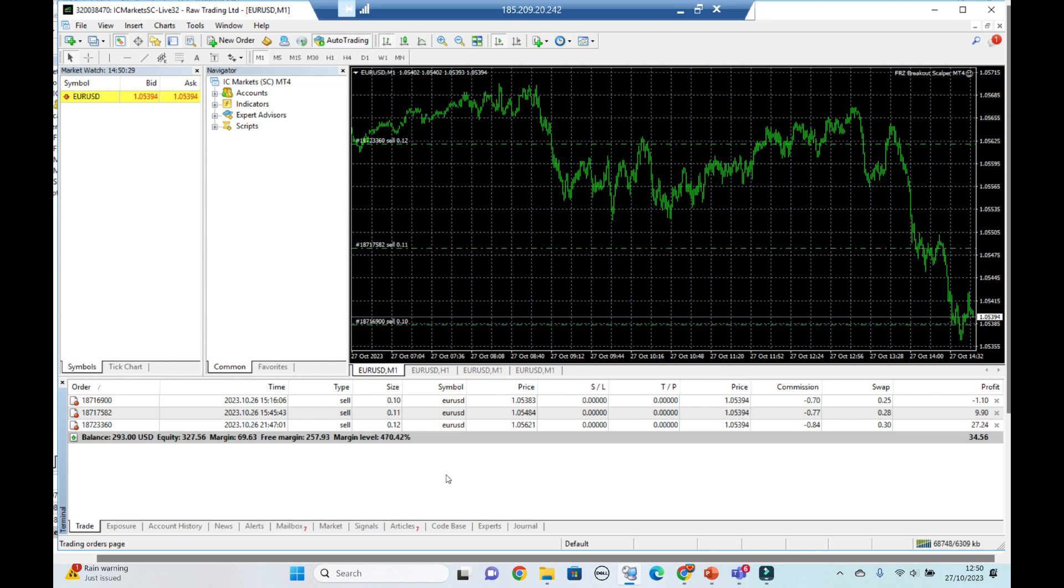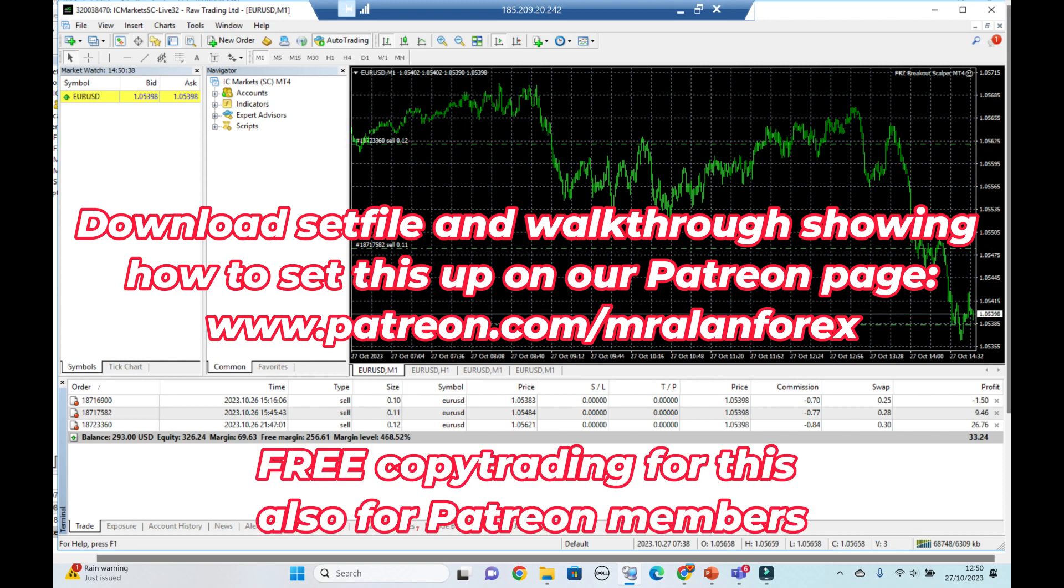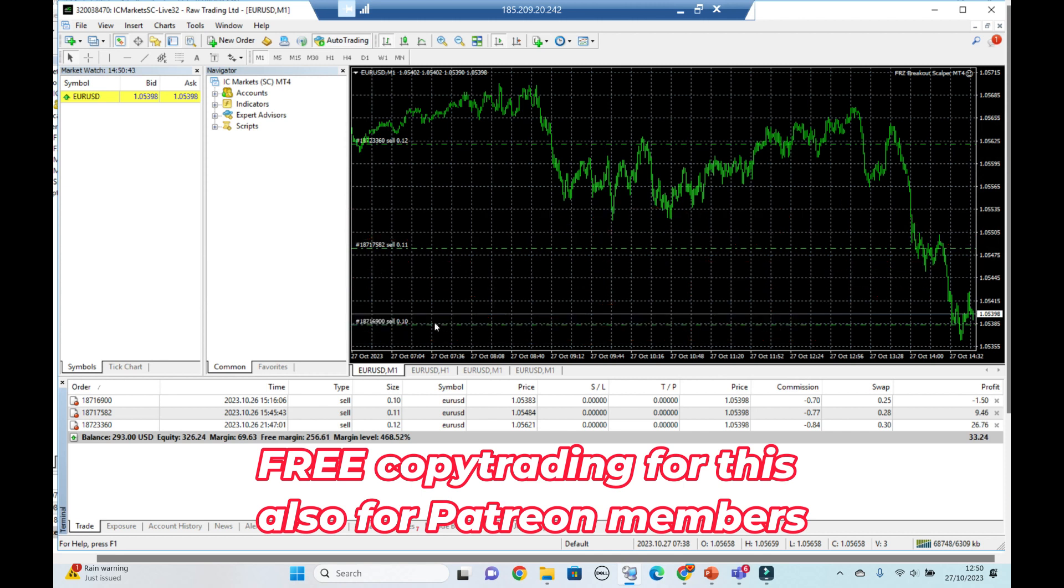And as I mentioned, you can get this if you're a Patreon member. For some of you who have been using this, you're not getting the same results. That's why I've released the CopyTrader service using the FX Blue Trade Mirror software. I'll provide the links to that again. I've provided a complete walkthrough as well so you can do this exactly.